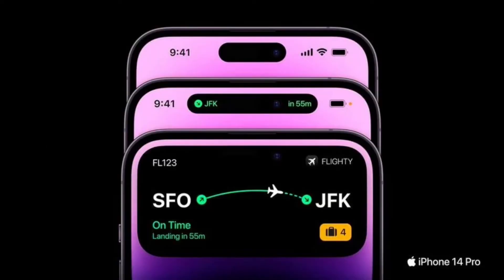Apple is allowing third-party application developers to integrate their application into the Dynamic Island, so you can access third-party app content as well as Apple's own application content. Third-party application Flighty, for example, is able to put your flight information in the Dynamic Island so you can see it with a tap.